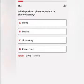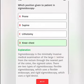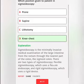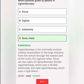Which position is given to a patient in sigmoidoscopy? A. Prone. B. Supine. C. Lithotomy. D. Knee chest. Correct answer: Sigmoidoscopy is the minimally invasive medical examination of the large intestine from the rectum through the nearest part of the colon, the sigmoid colon. There are two types of sigmoidoscopy: flexible sigmoidoscopy, which uses a flexible endoscope, and rigid sigmoidoscopy, which uses a rigid device.